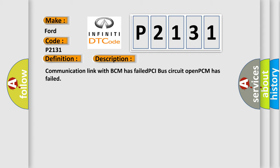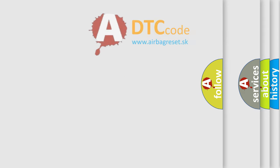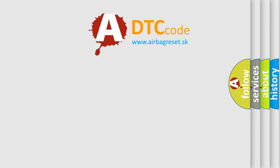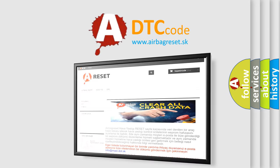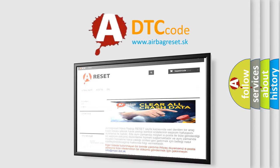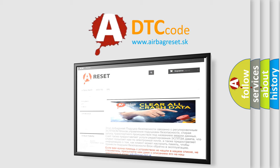The Airbag Reset website aims to provide information in 52 languages. Thank you for your attention and stay tuned for the next video.